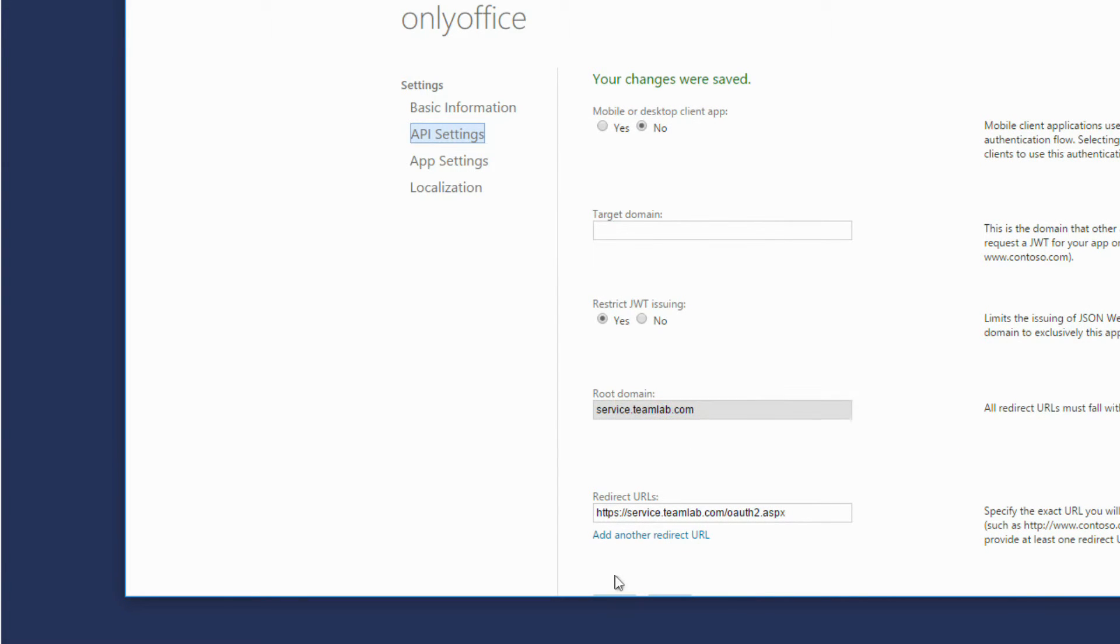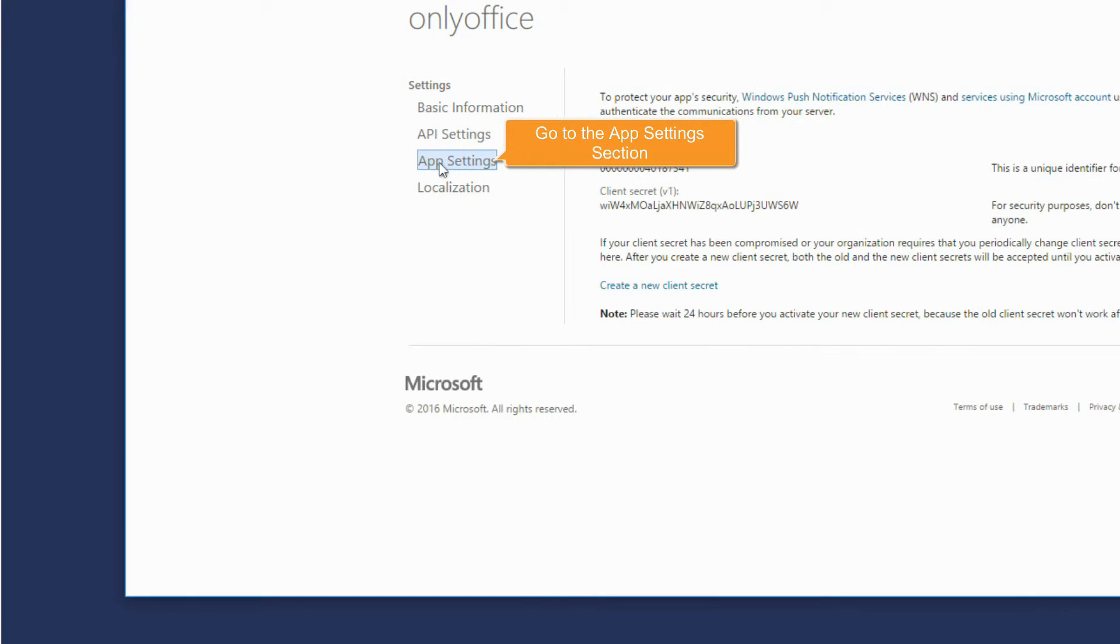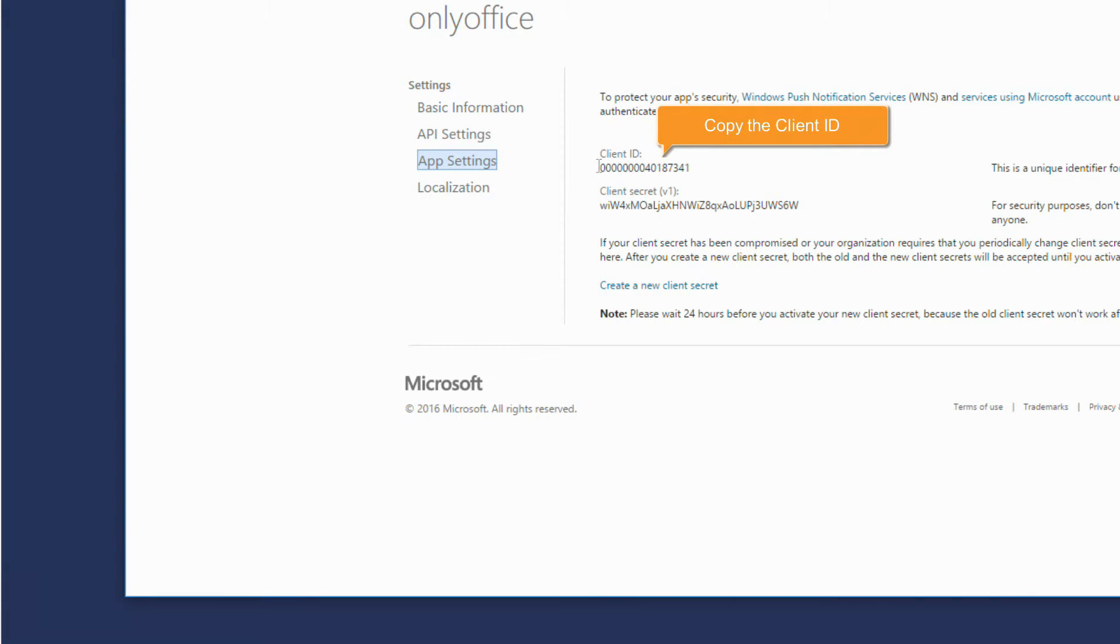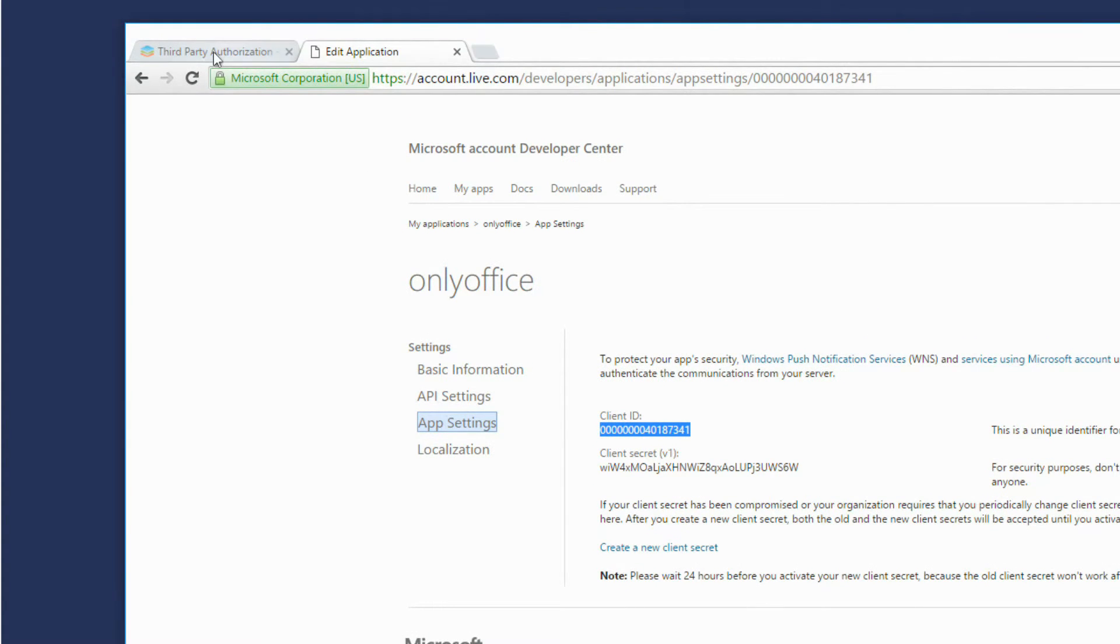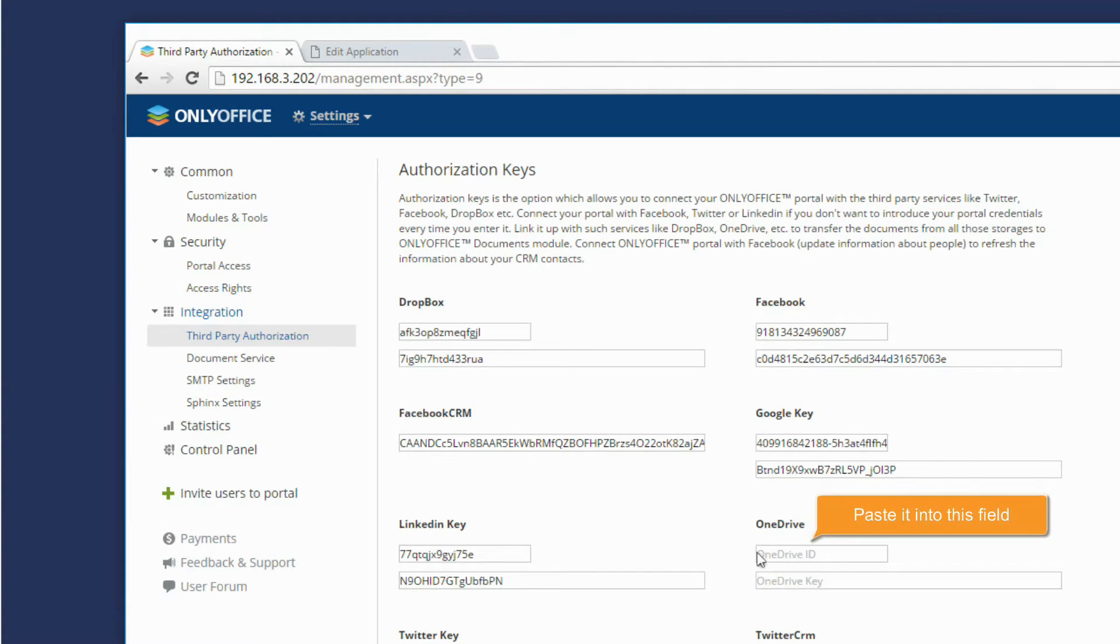Go to the App Settings section. Copy the Client ID. In your portal settings, paste it into this field.